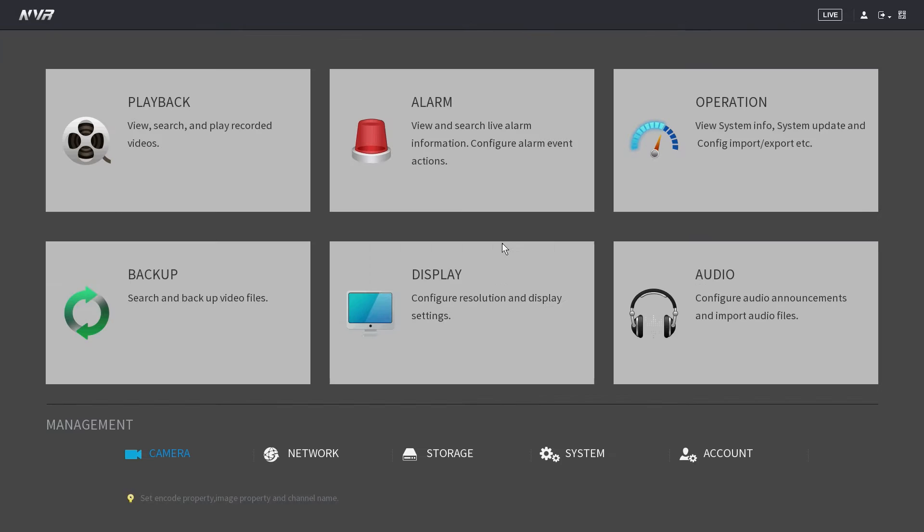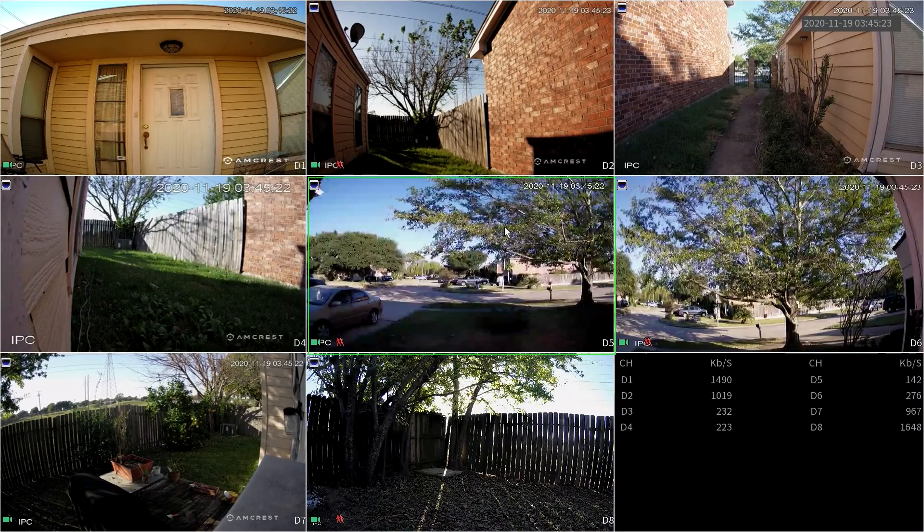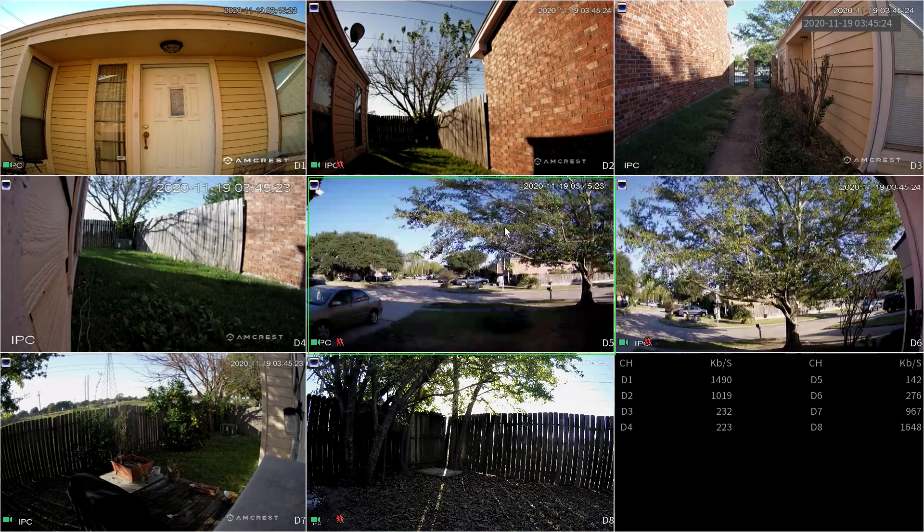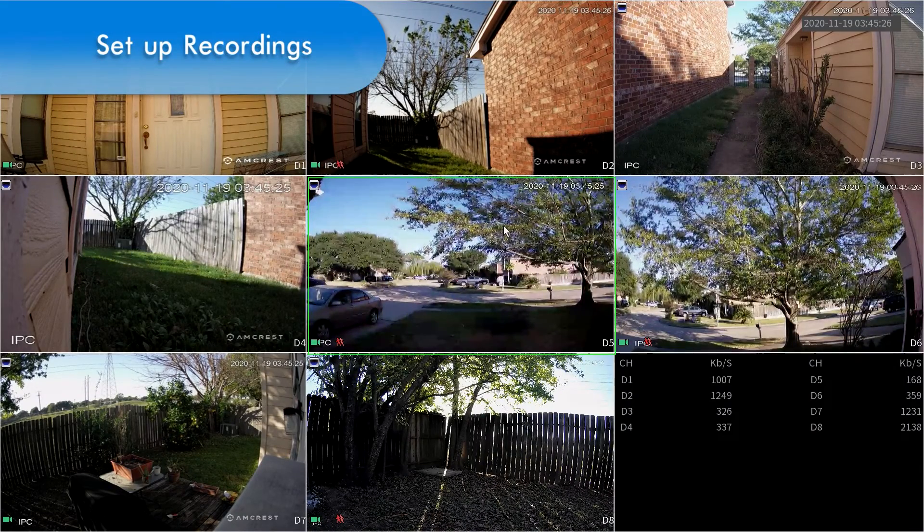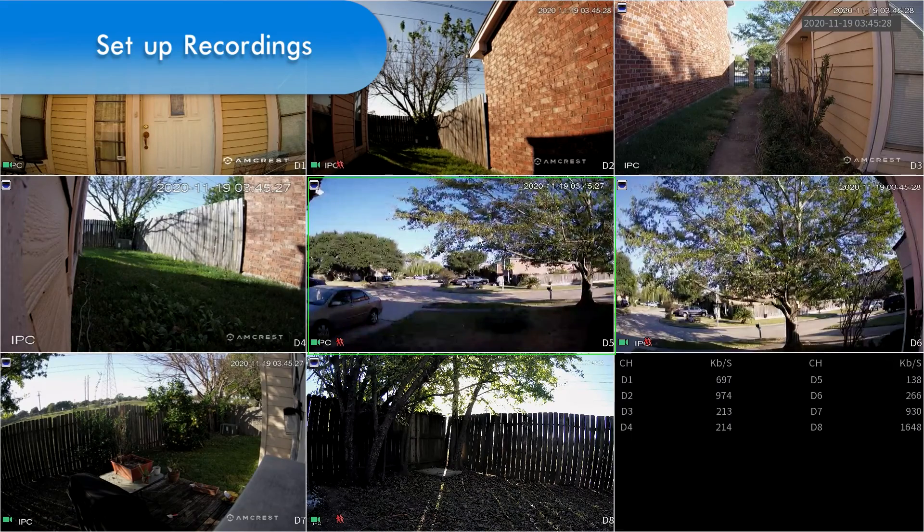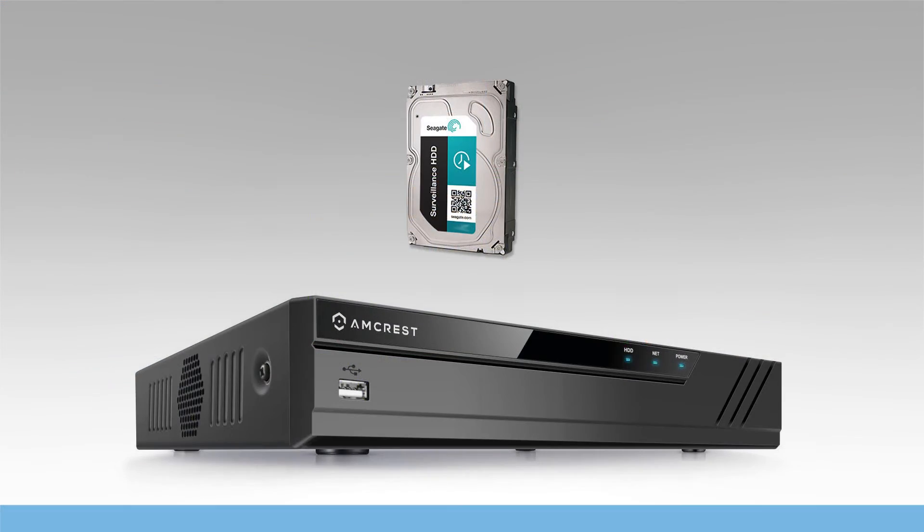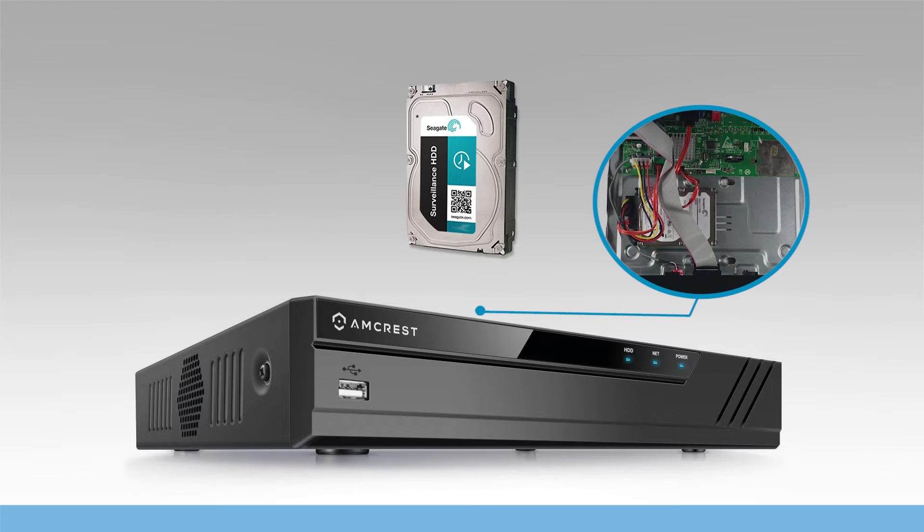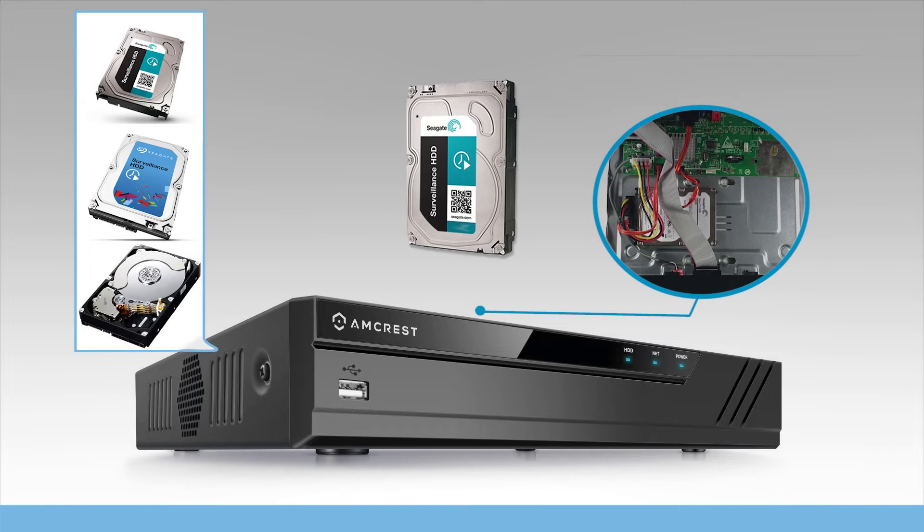Now that we've connected your cameras to your NVR and adjusted the compression and bitrate, let's go ahead and set up recordings to your NVR. For this part of the setup process, you'll need to install a hard drive into your NVR, which is not included with the device. For more details on the NVR hard drive installation and a list of compatible hard drives, please refer to your NVR's user manual or knowledge base.